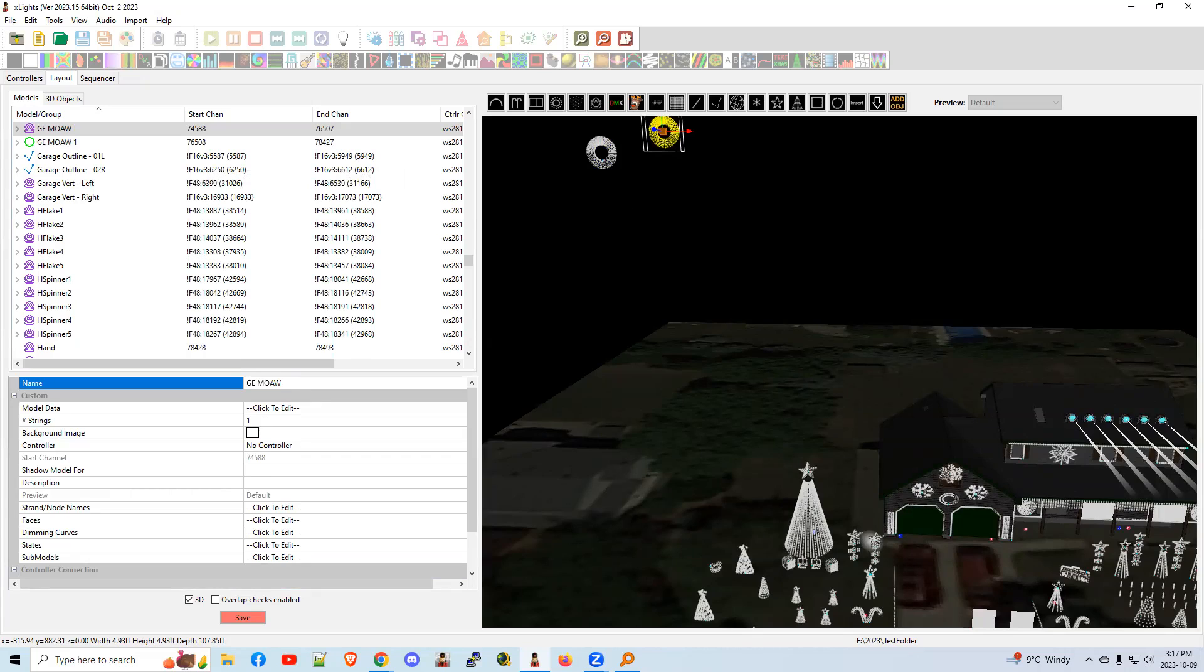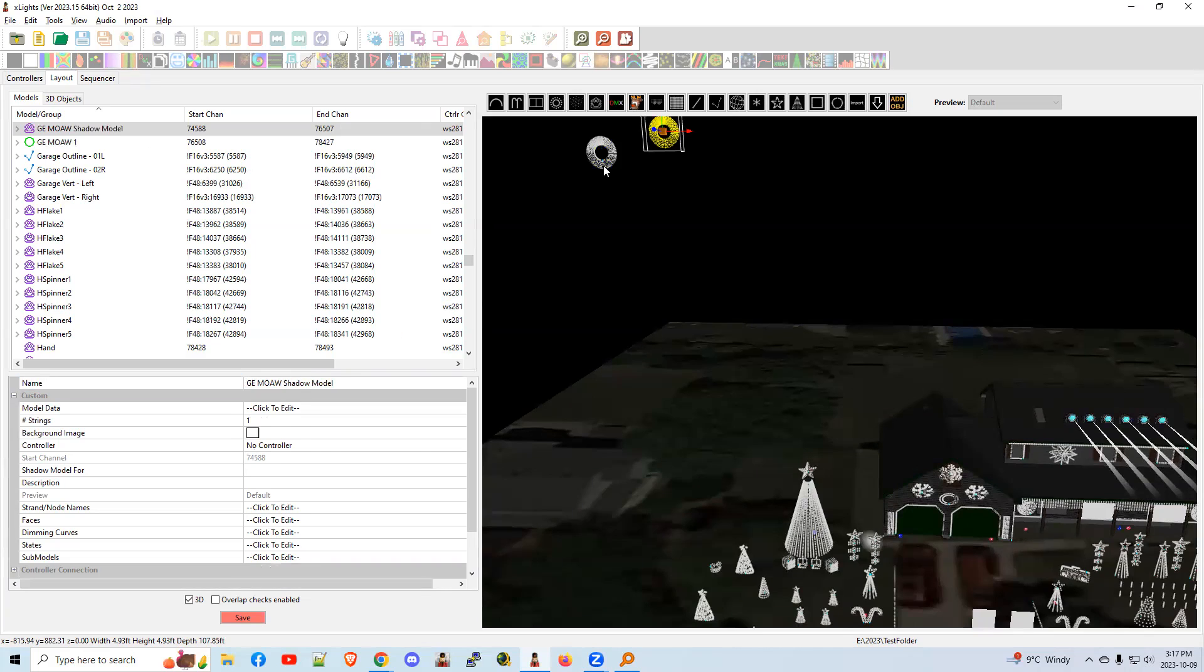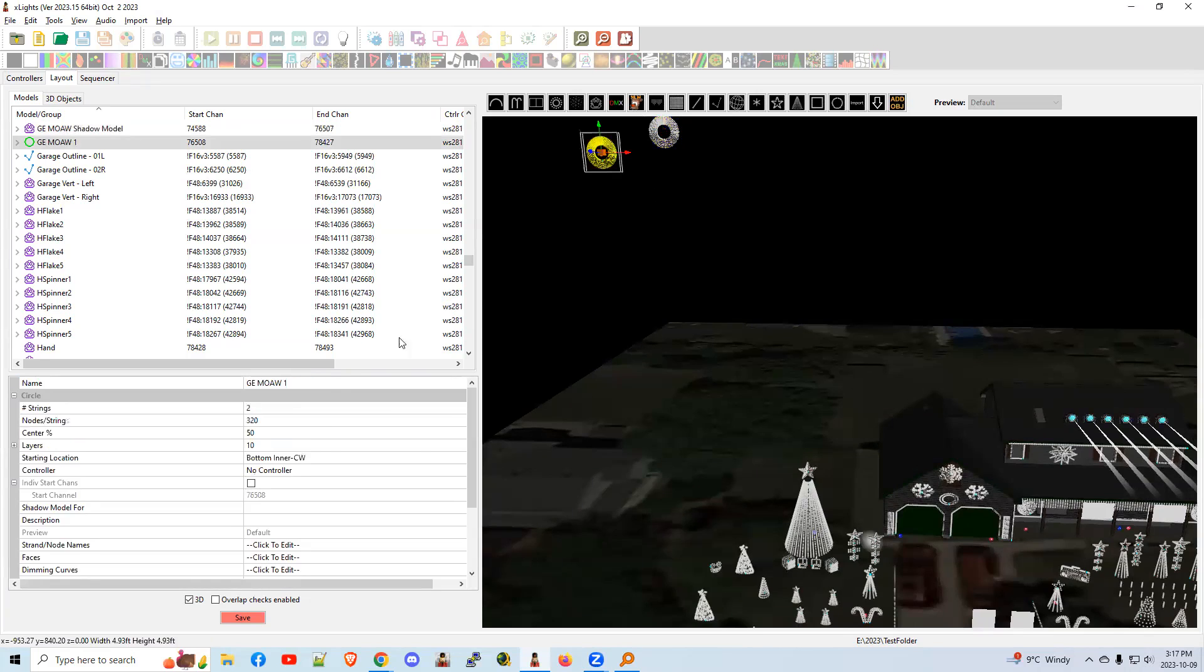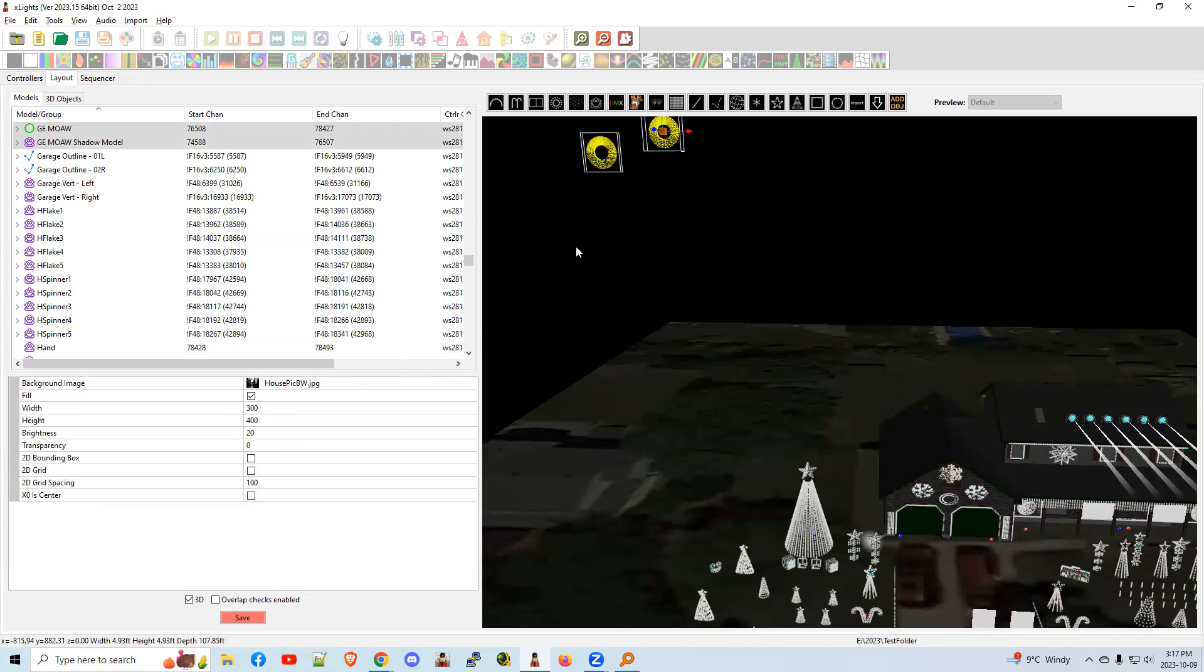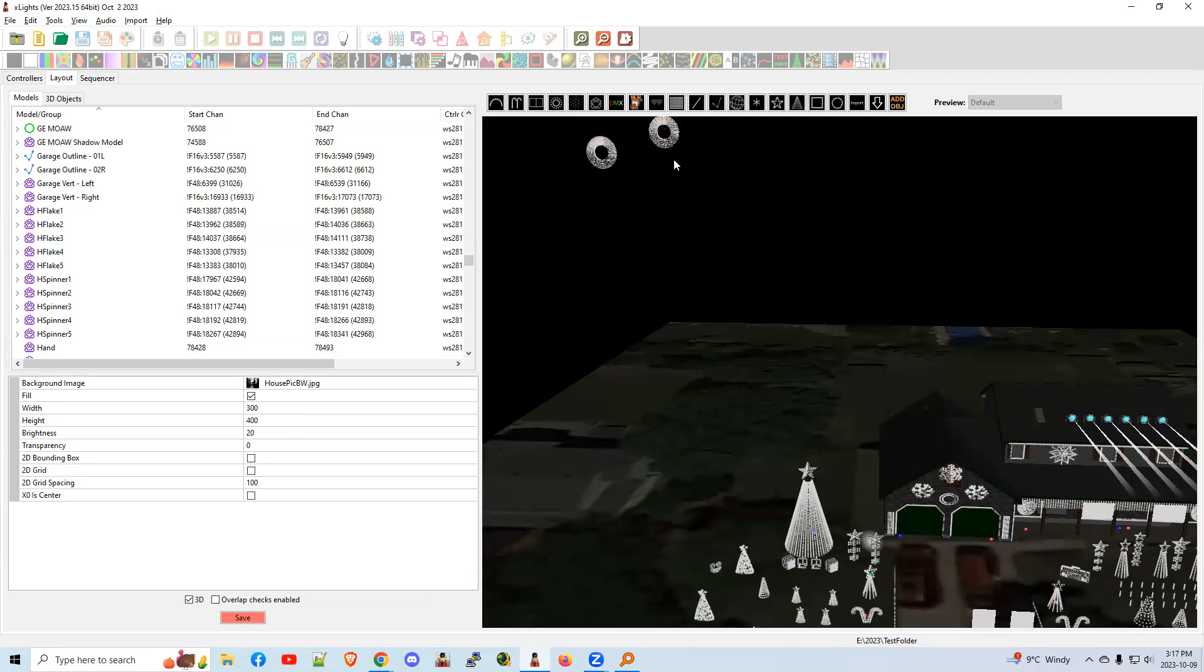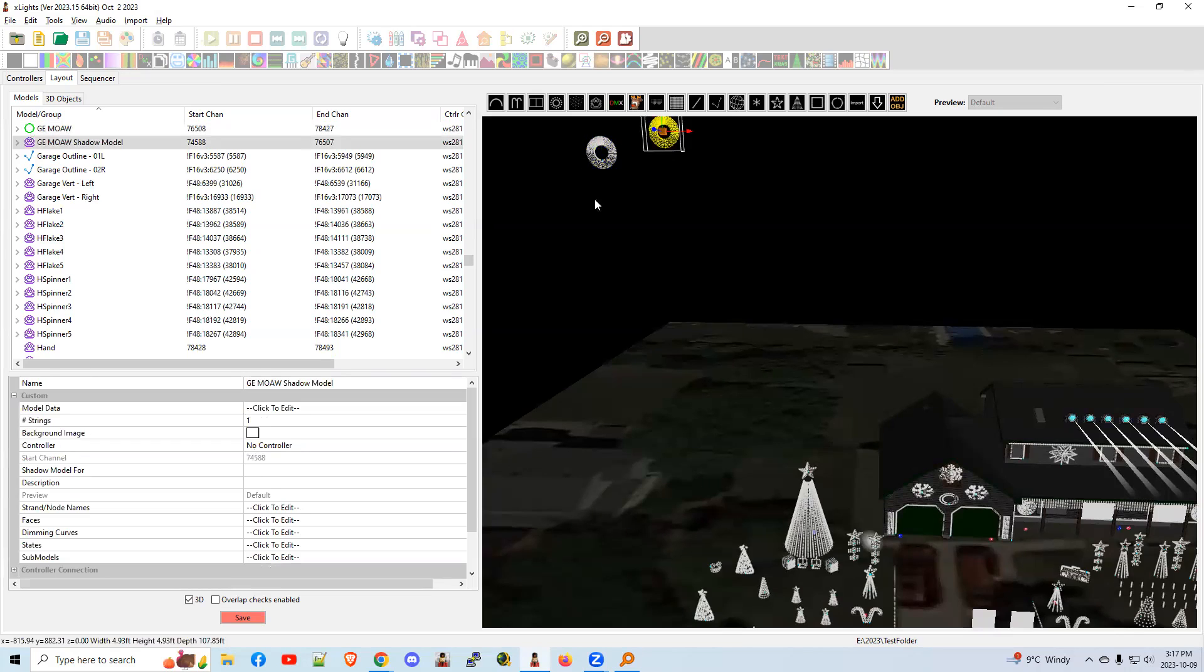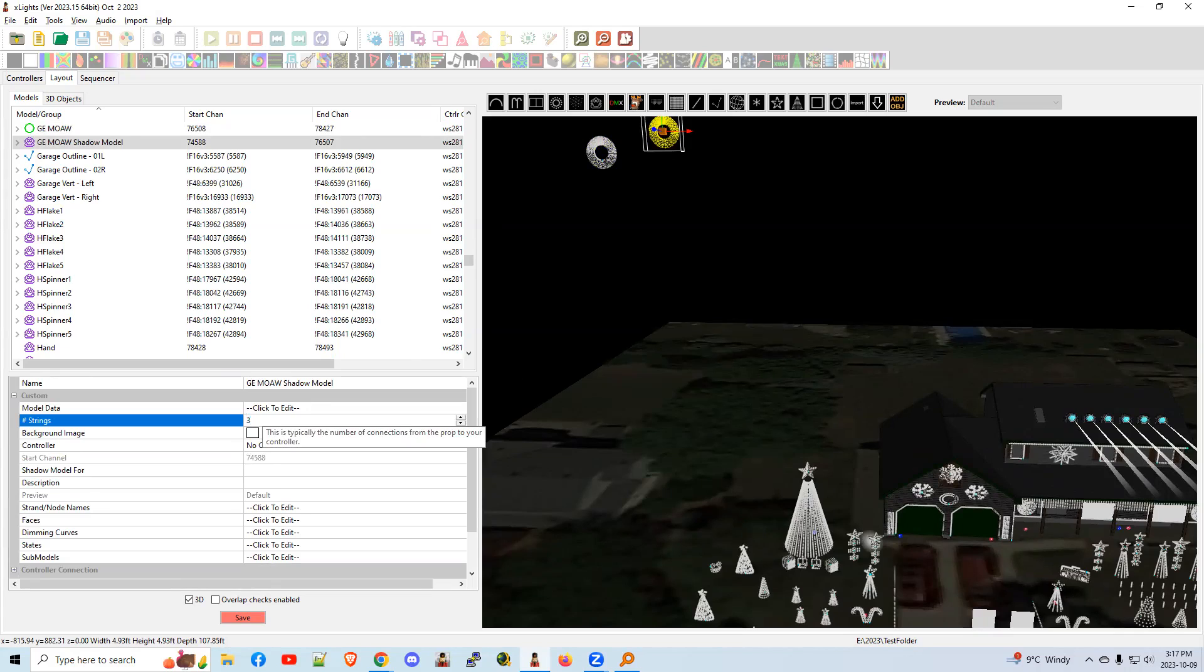So we got the shadow model. I'm going to rename it, add the word shadow model on there to make it really obvious. Hit enter. And let's assume that this one here is actually called GEMOA. So it's nice and neat. We like our OCD here. So clicking on this one is our shadow model. Now we can say, let's make it three strings.